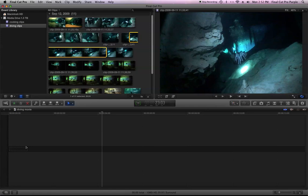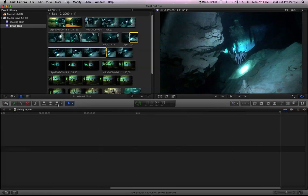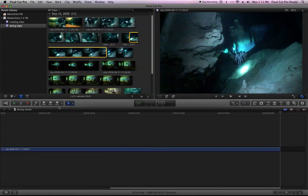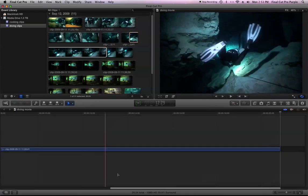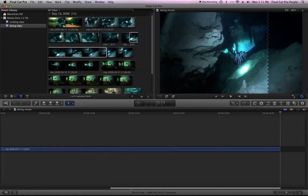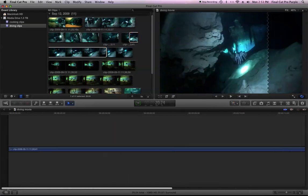Now, unlike Final Cut Pro Studio, the playhead doesn't have to be anywhere when you hit append at the end because it's going to go at the beginning, since there's nothing else in the timeline, even though the playhead's not at the beginning.